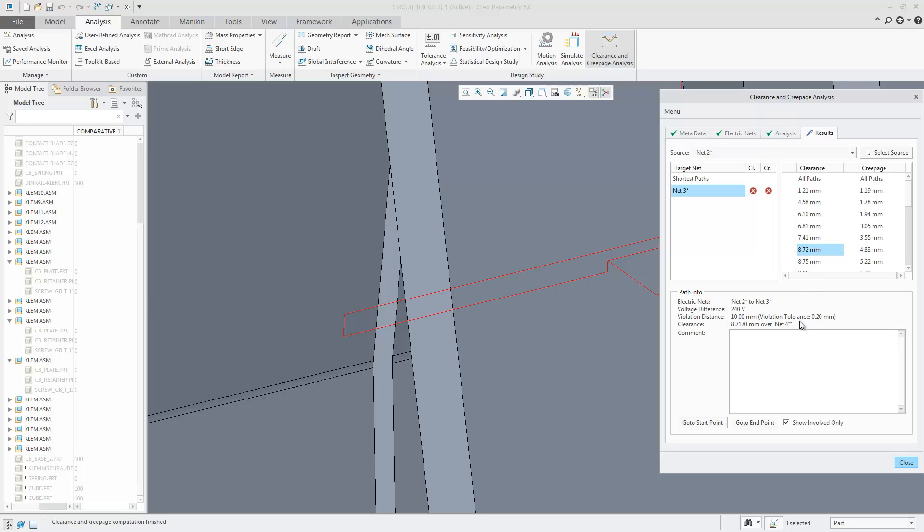Selecting on a failure, you'll notice that in the path info, there's information about the electrical nets, the voltage difference, voltage distance, and the clearance or creepage.